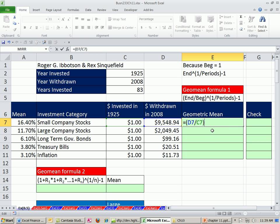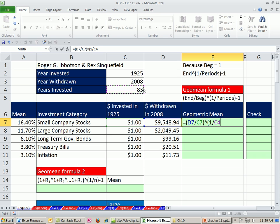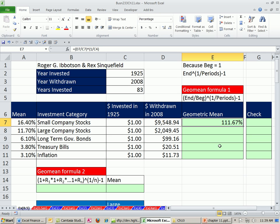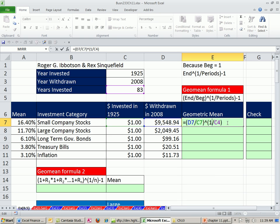And you have to raise it, so this is an exponent, 1 divided by the n, the number of periods, so 83. That's the difference between those three. In essence, we're taking the 83rd root. Now that'll give me 1 plus the geometric mean, so I'm going to subtract 1.